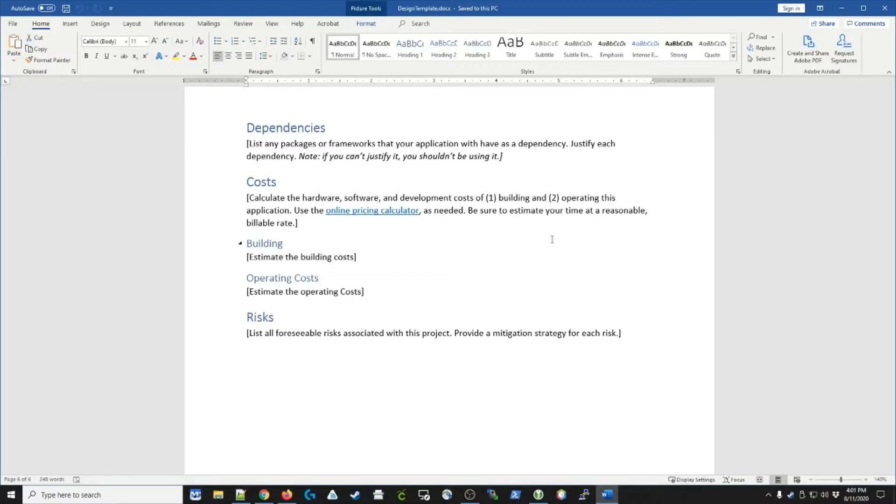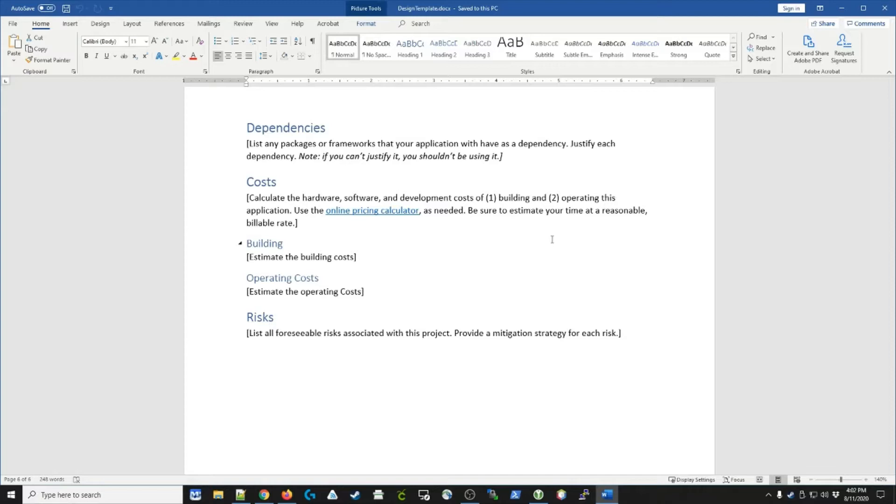You'll also want to look at the cost to operate the software. What hardware is it going to run on? How much is that going to cost? Any software licensing you might have, and maintenance costs, such as how much maintenance does this require each month? You can document that in terms of dollars or hours.